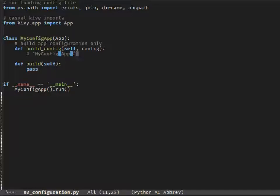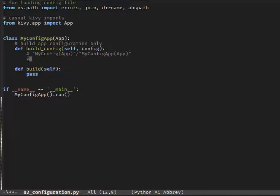Our config file will be named according to our app class name, ignoring the possible app ending in the name. Therefore, if you name your class MyConfigApp, the config file will be only MyConfig.ini.